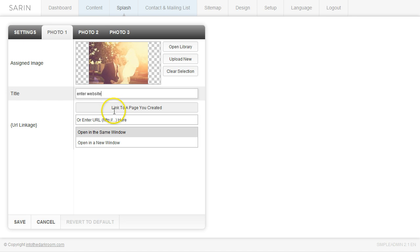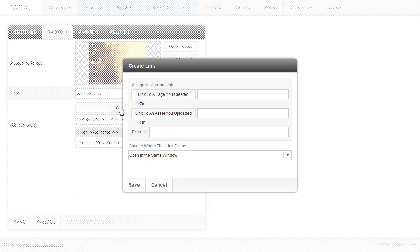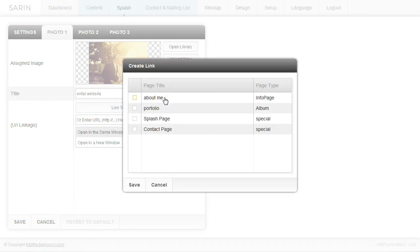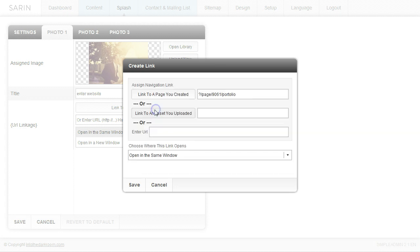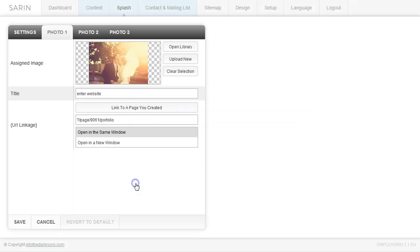And I'm going to click link to a page I created. So when I link to a page I created, I'm going to find the page that I use as my home page or the page that I want people to land on. So I'm going to click portfolio and I'm going to leave this to open in the same window and click save.